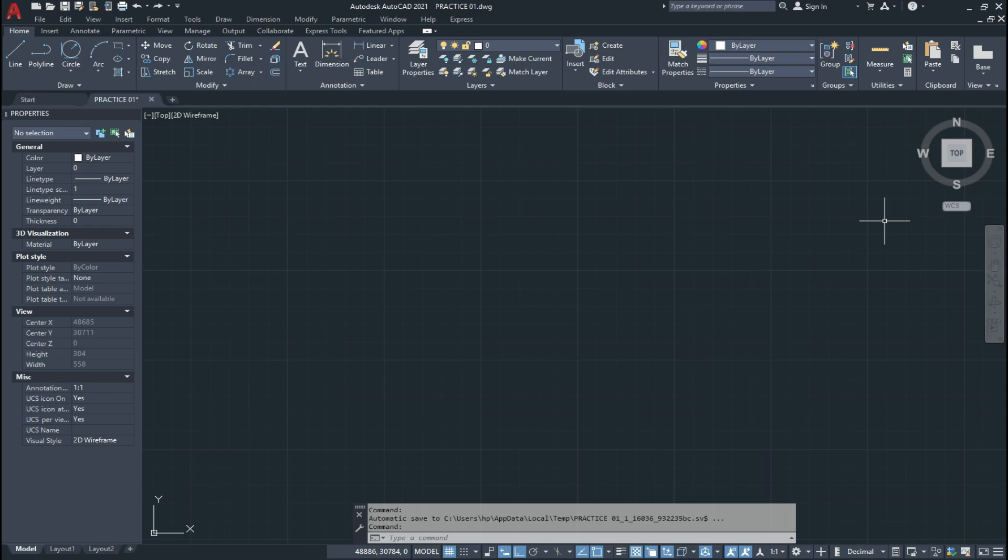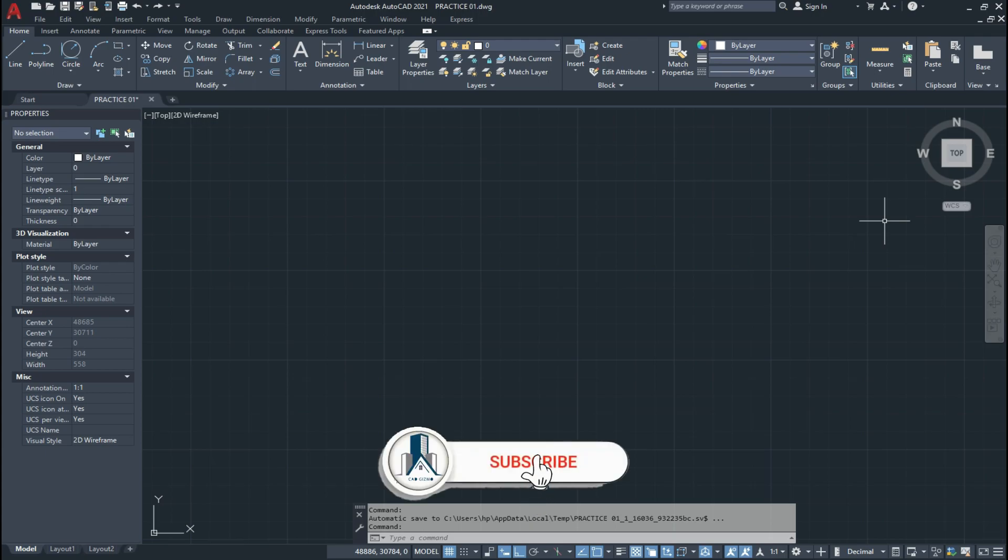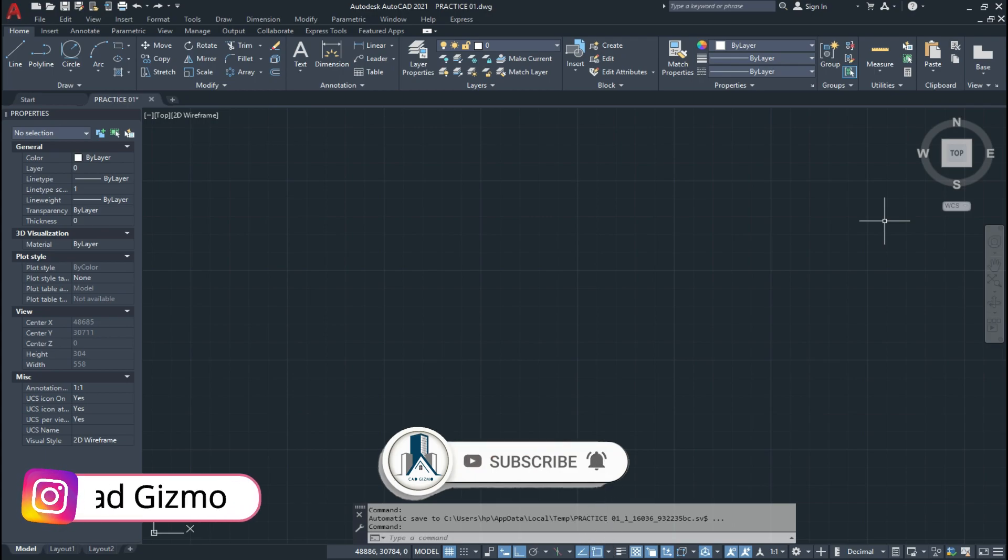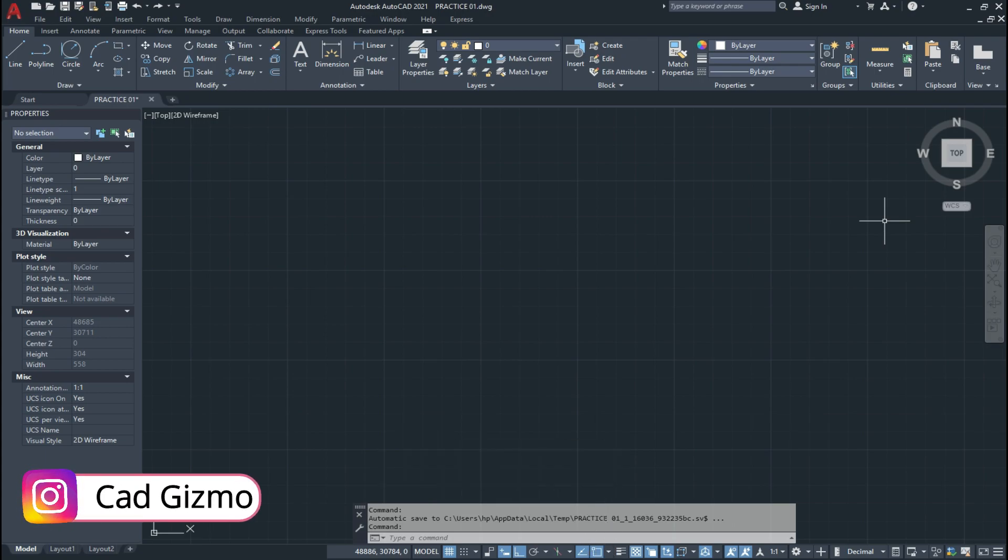Friends, this is our fourth video of a new series of AutoCAD practice exercises for beginner students. And guys before I start the video, please like, subscribe and share my YouTube channel and press the bell icon to see the latest updates.